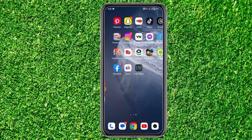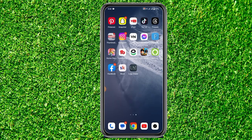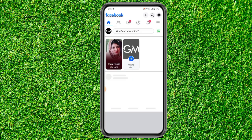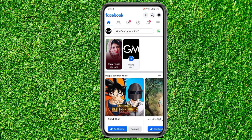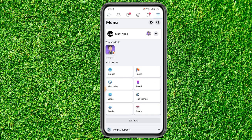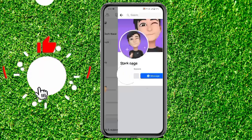First of all, open up your Facebook account and then go to the menu. Here you can see the shortcut of your Facebook page which you're actually using — just tap on it.